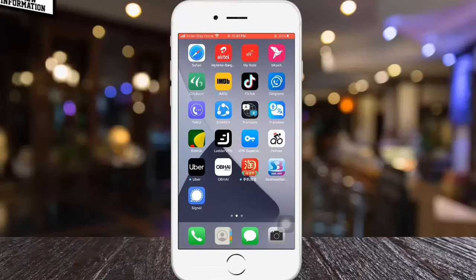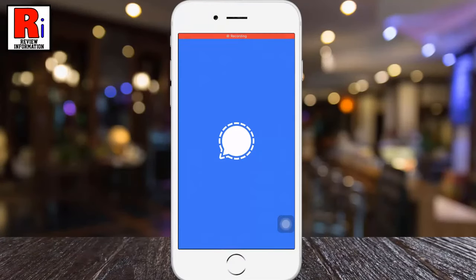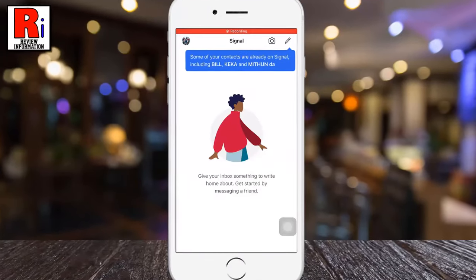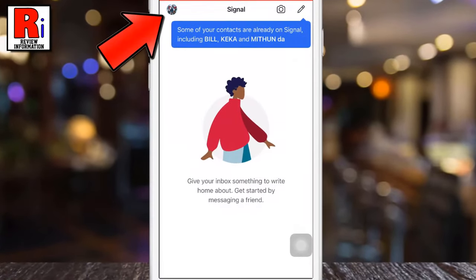To begin, open the Signal app on your mobile device. Tap on your account icon at the top left of the screen to open the settings menu.